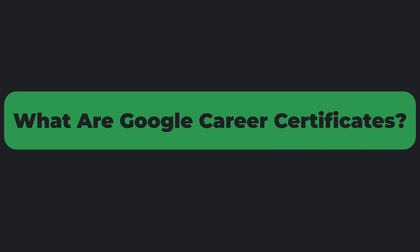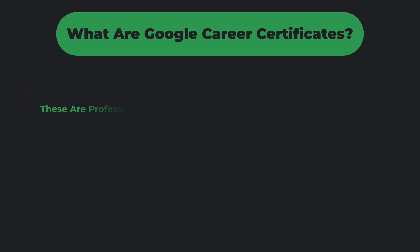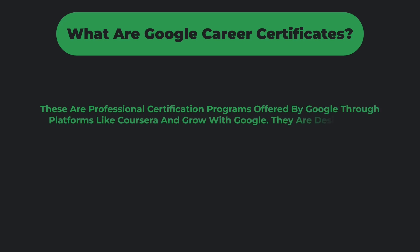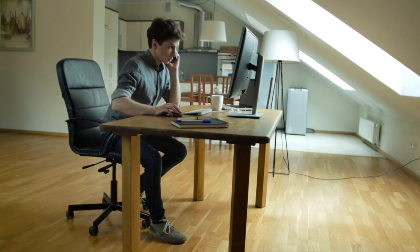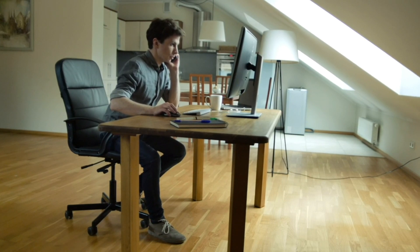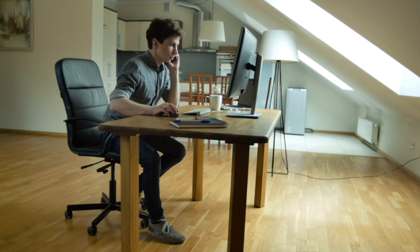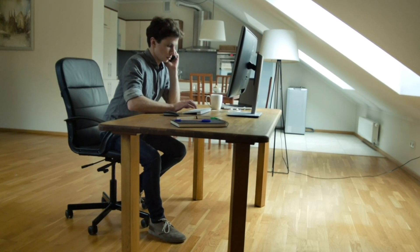Before we dive into the top five certificates, let's quickly talk about what Google Career Certificates are. These are professional certification programs offered by Google through platforms like Coursera and Grow with Google. They are designed to give you job-ready skills in fields like IT, data analytics, UX design, and more. Now let's check out the top five Google certificates that can help you land a high-paying remote job.